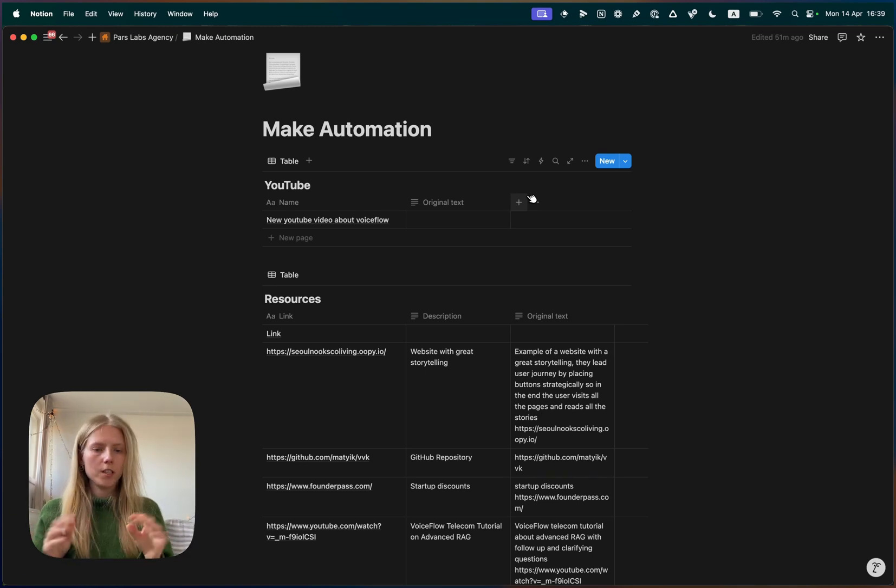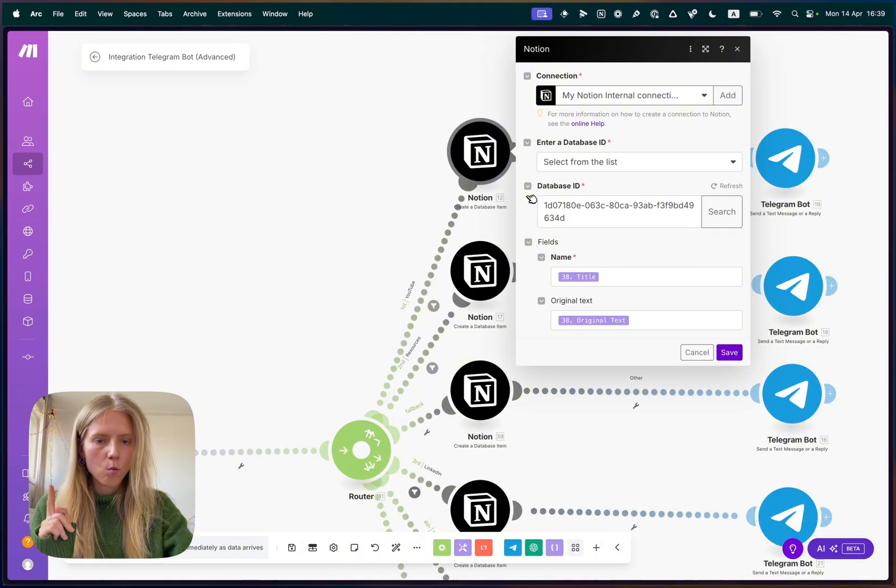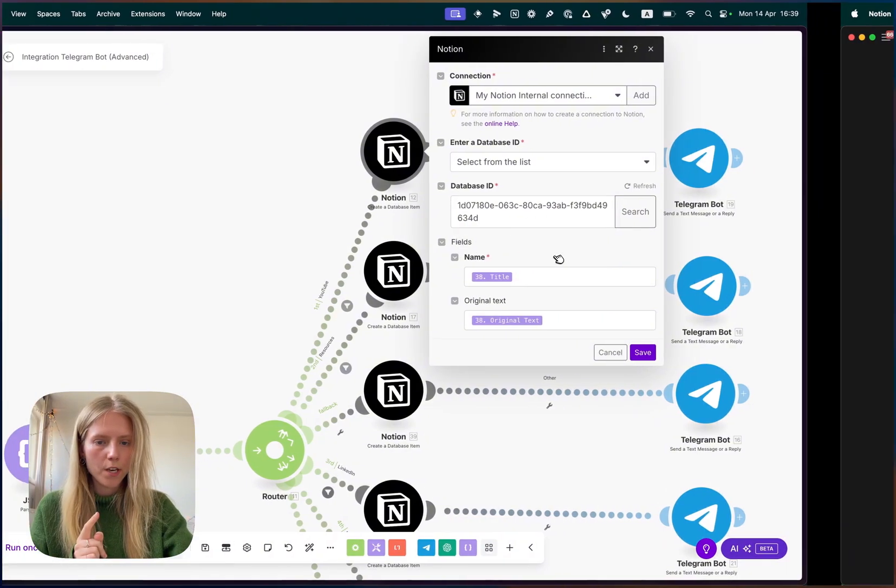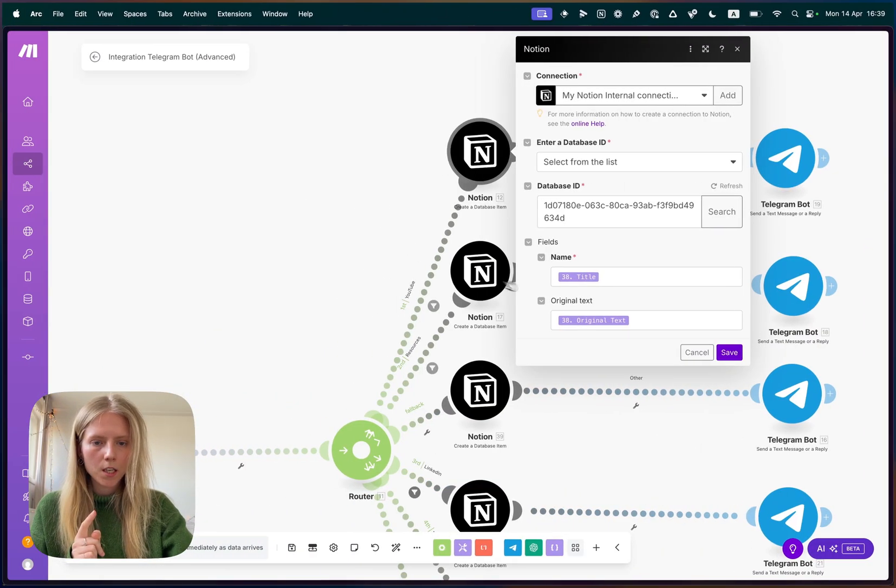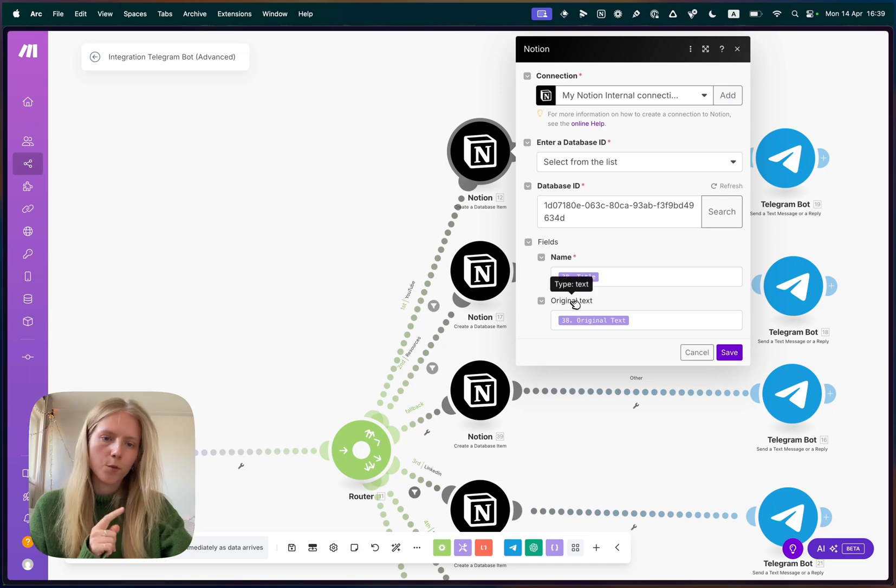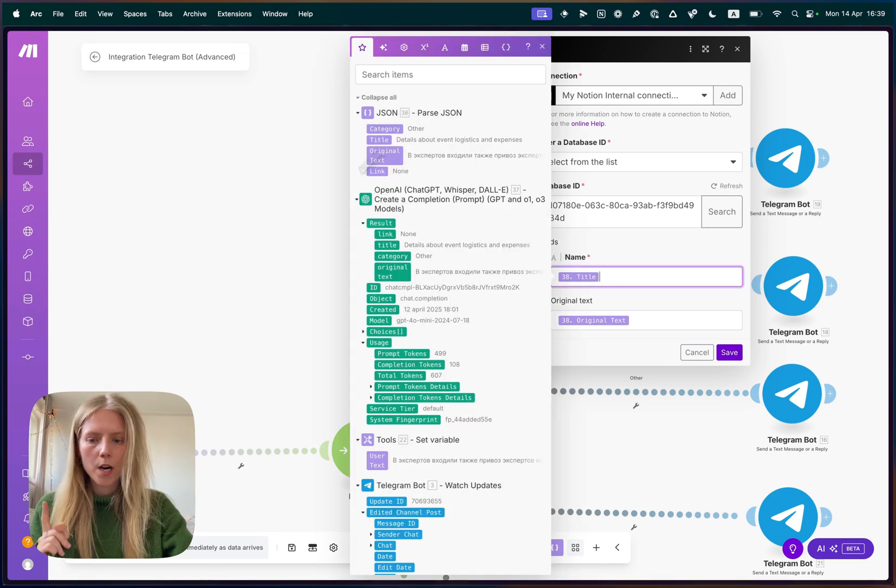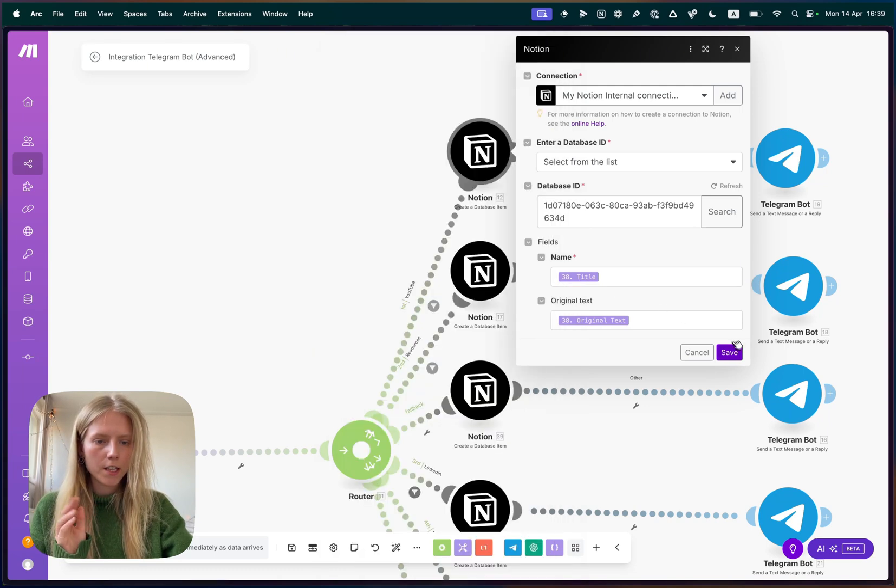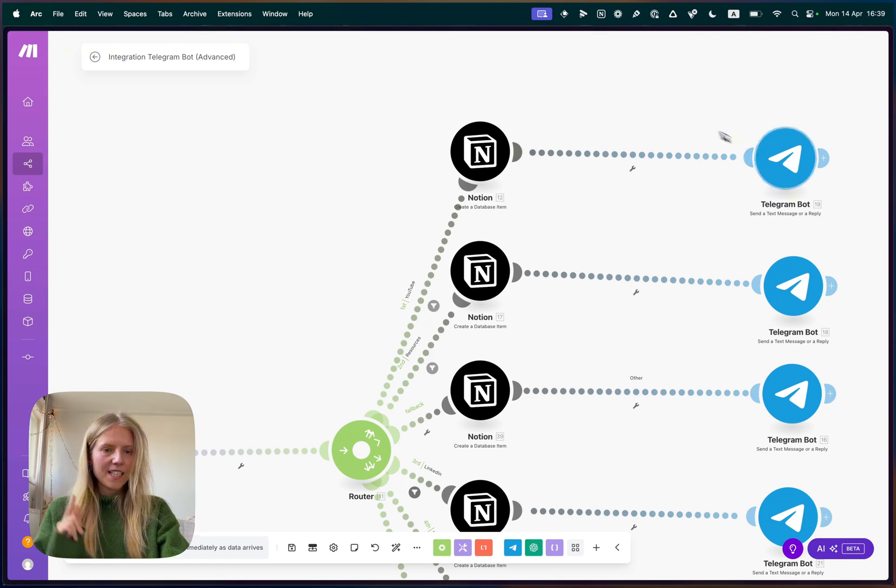And then once synced, you will see those columns here. So name, name and original text from there. So we put our parsed JSON into the correct column. So we put the title and the original text and then we click save and the Notion connection is done.